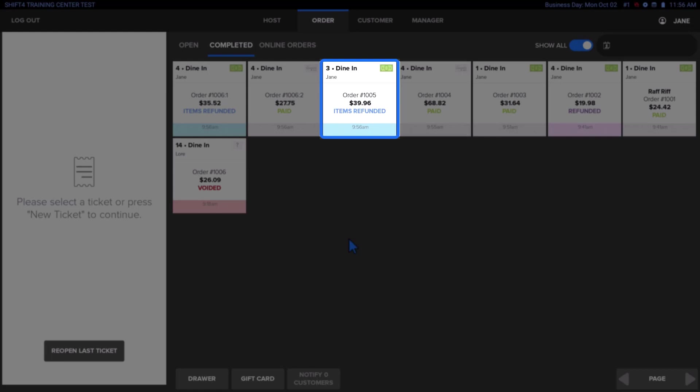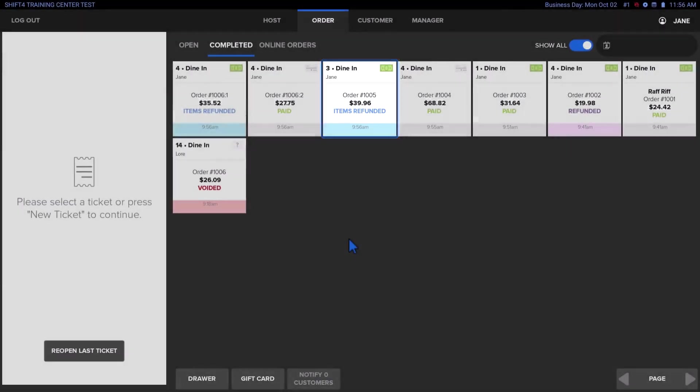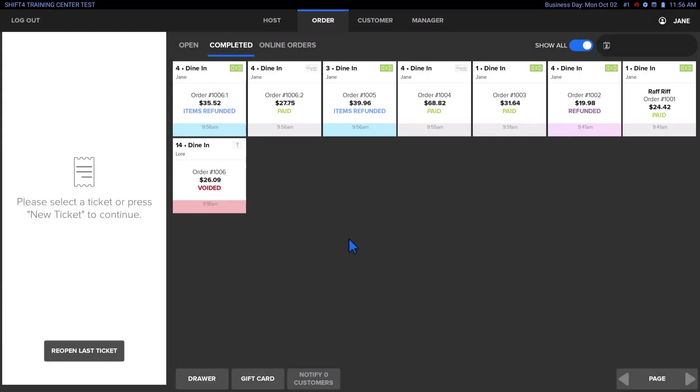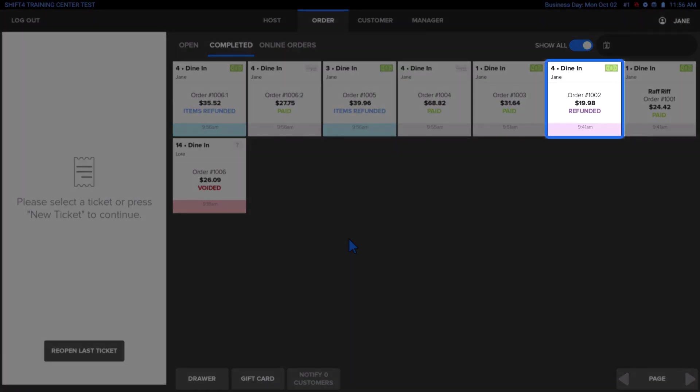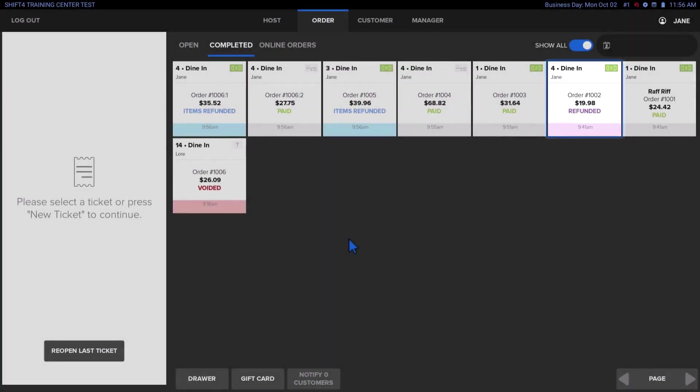Partially refunded tickets will be labeled with items refunded and a light blue highlight, while fully refunded tickets will say refunded and be highlighted pink.